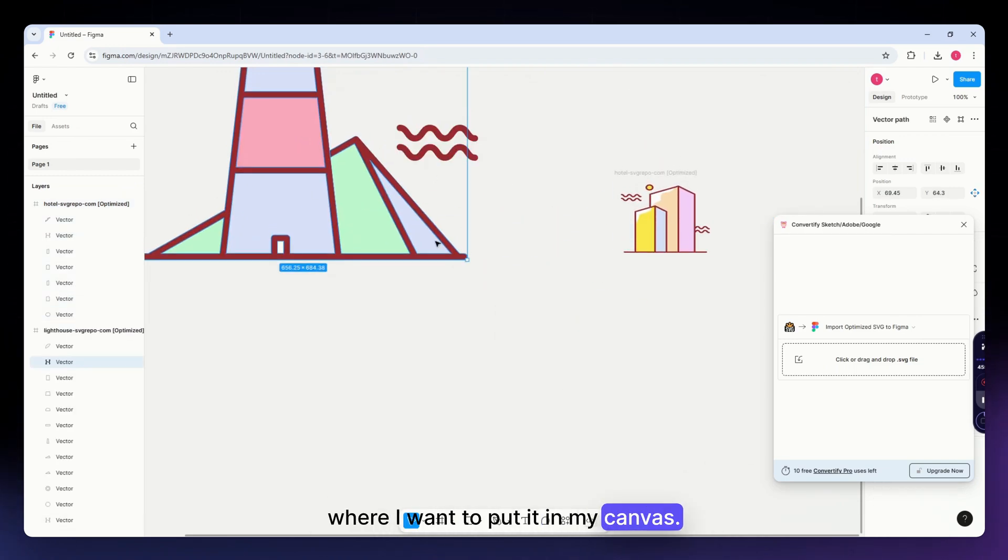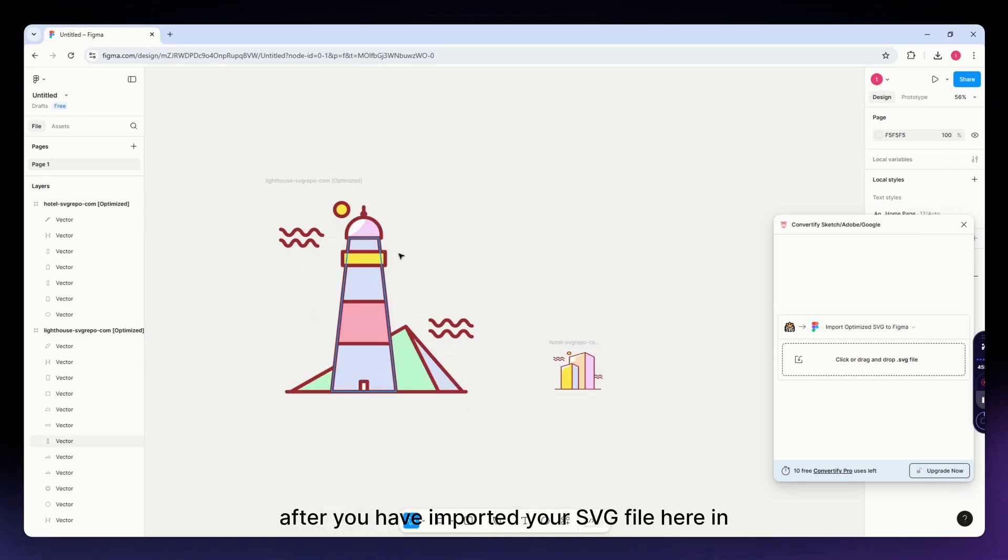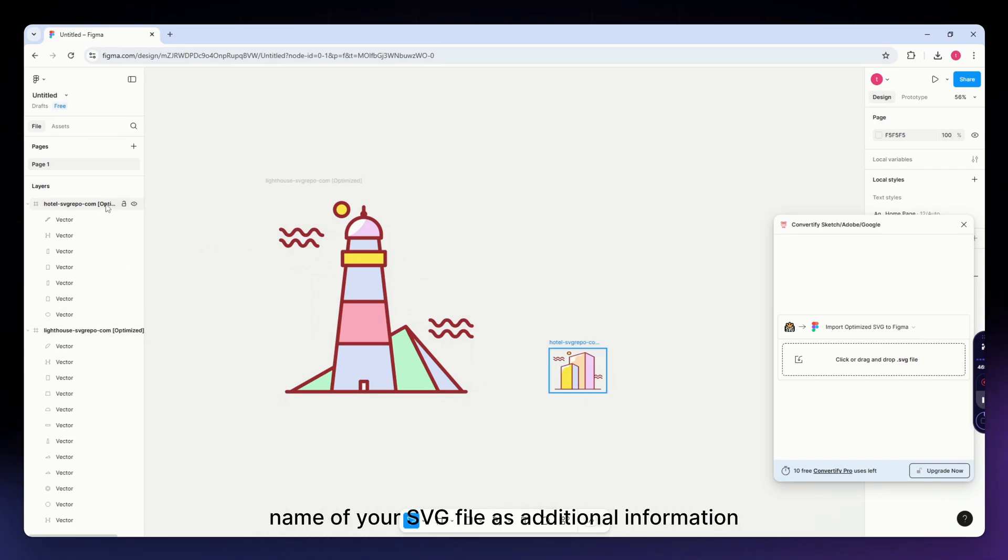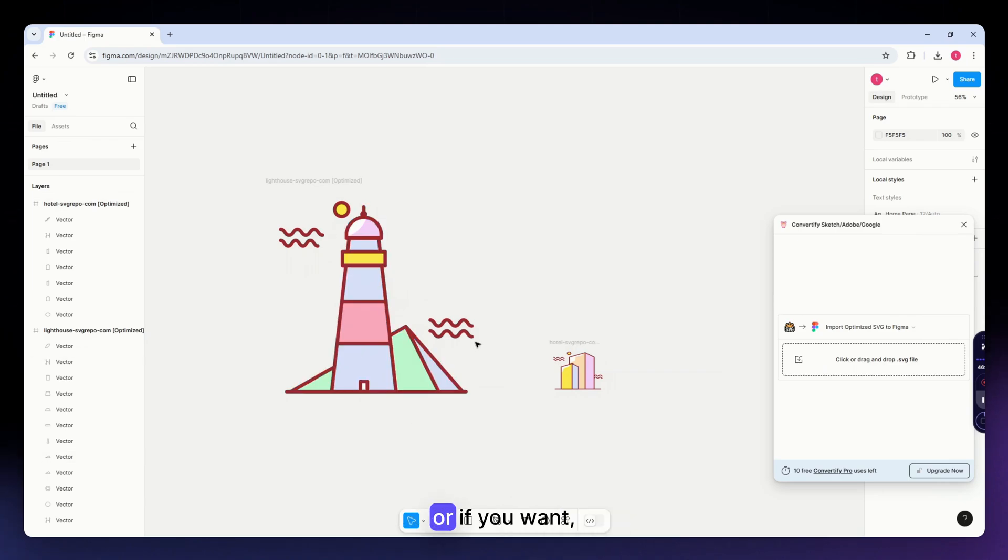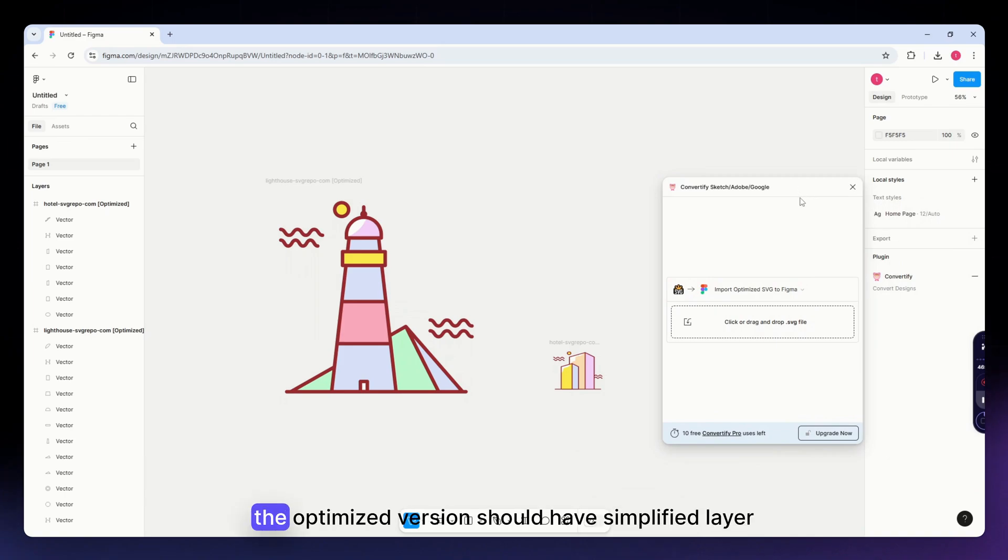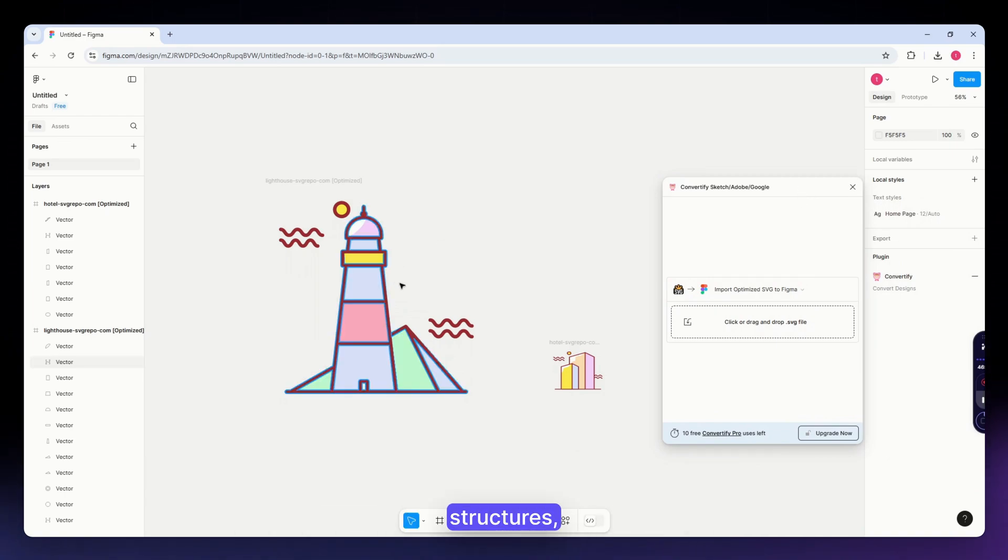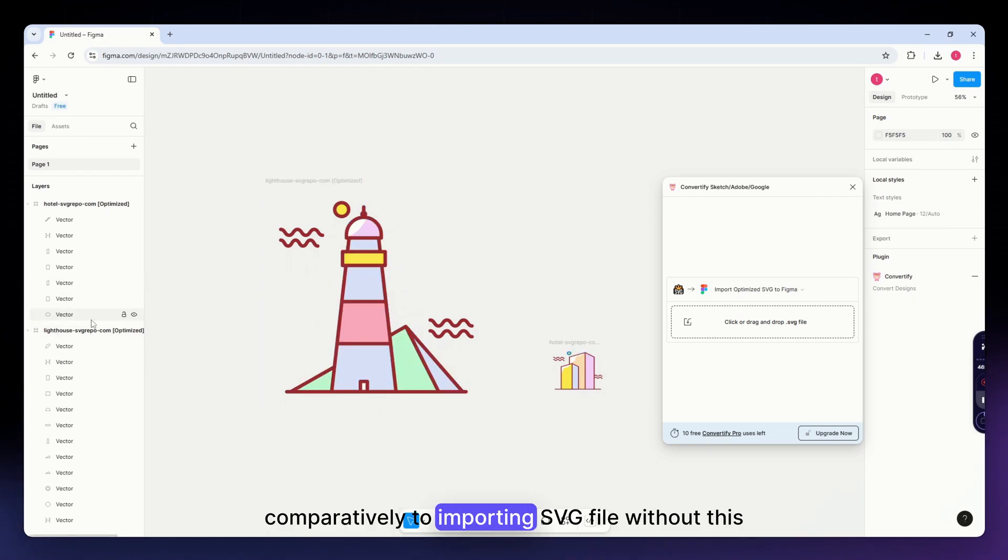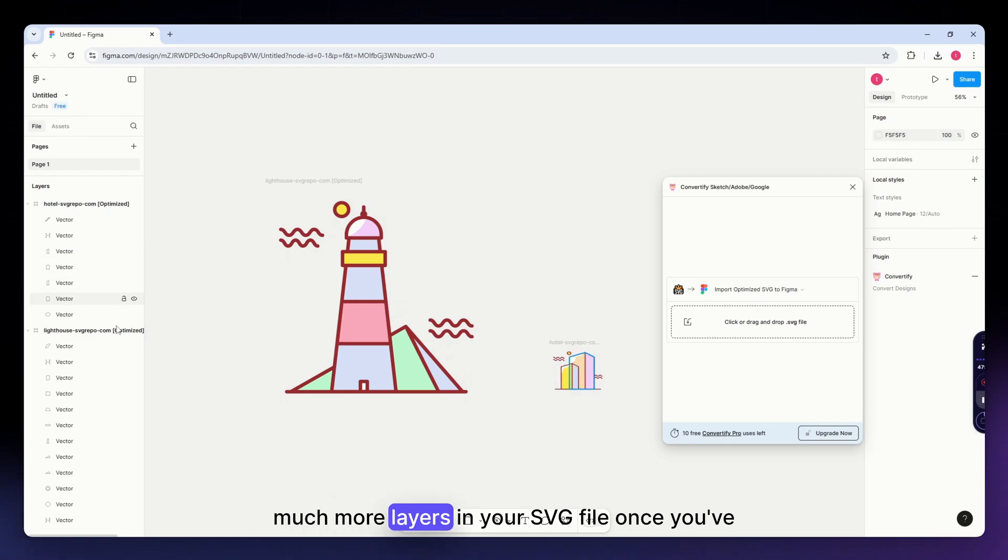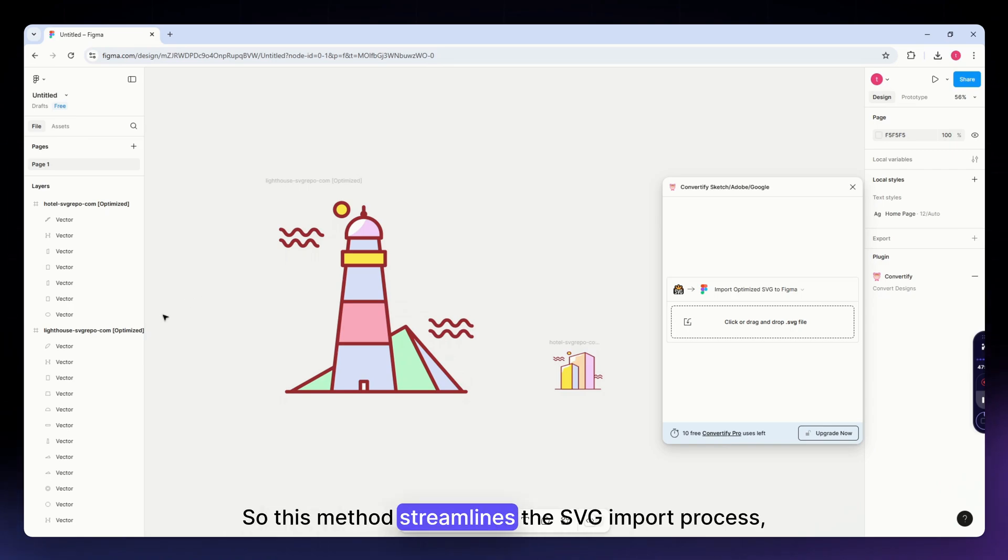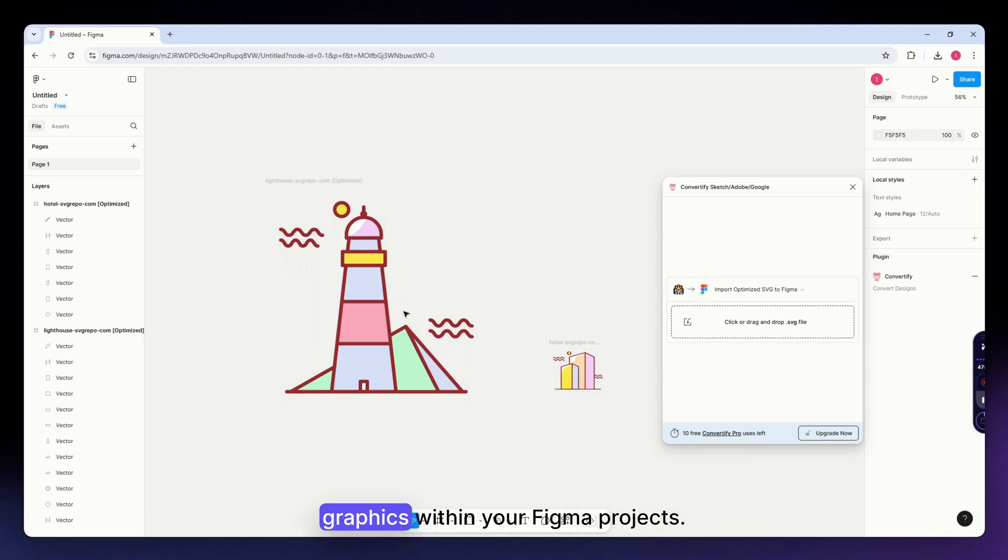After you've imported your SVG file here in Figma, you'll have this optimized identification in the name of your SVG file for easy identification. If you import SVG file without using this plugin, the optimized version should have simplified layer structures making it easier to work with in Figma. Comparatively, you'll see you'll have much more layers in your SVG file once you've imported it without this tool. This method streamlines the SVG import process, resulting in cleaner and more manageable vector graphics within your Figma projects.